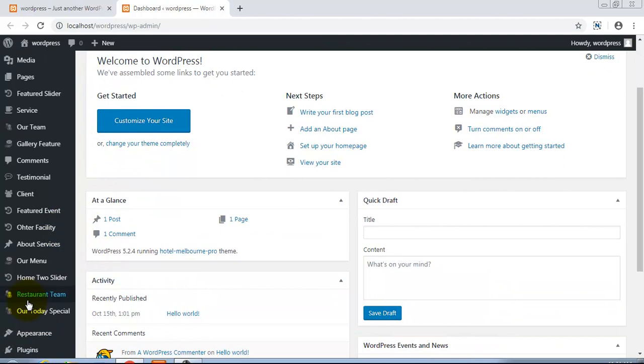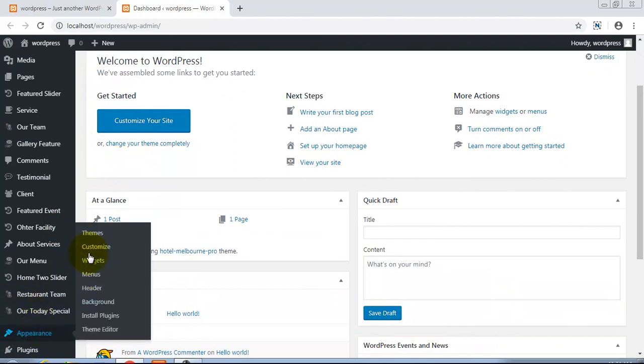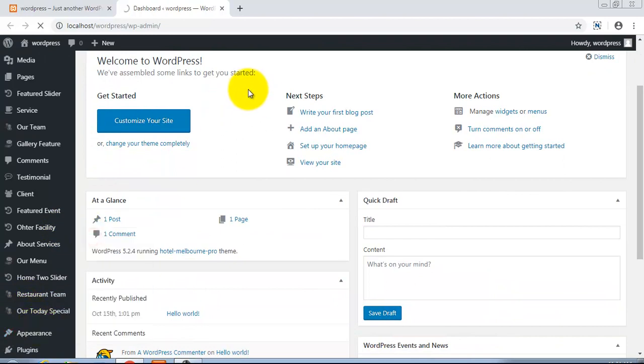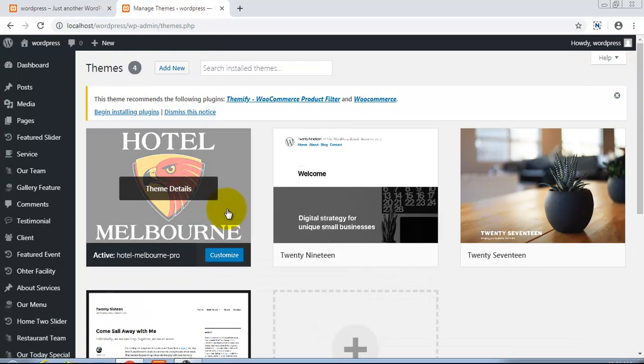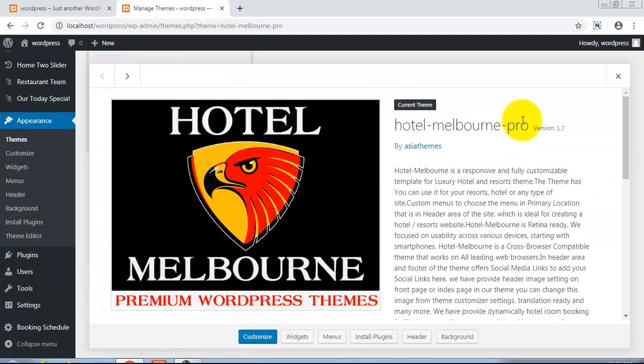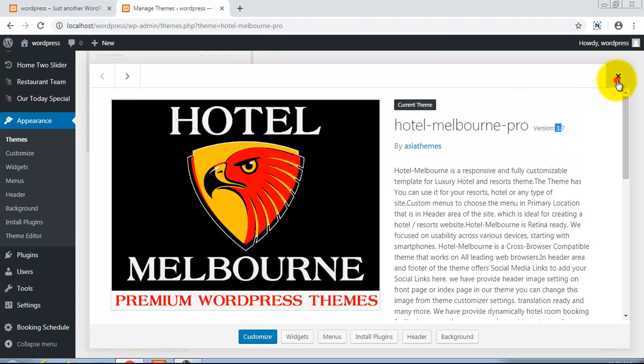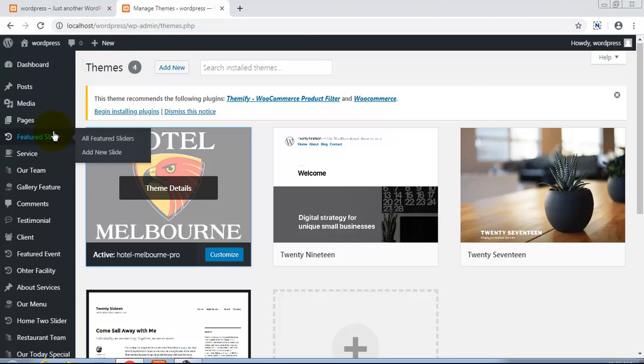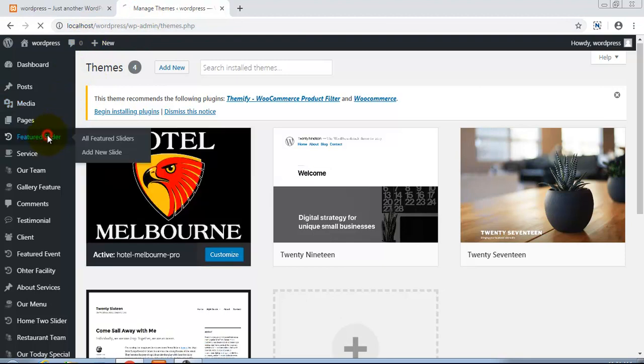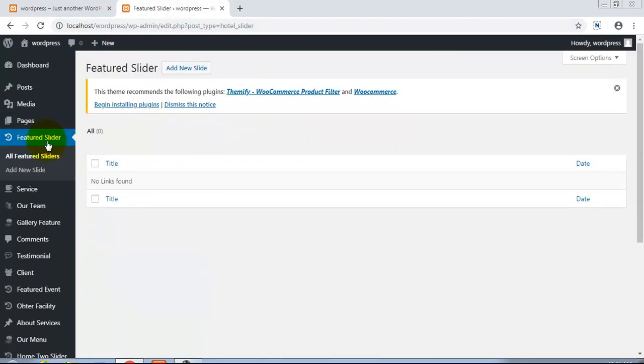In this theme you can click and see the details. This is version 1.7 Hotel Melbourne Pro. Now for adding slides we will go in Featured Slider. Here we can see Featured Slider. At this time there is no slide yet.